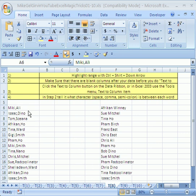In this one, we want to see sometimes we get a column of data and we really want to separate and have first name or last name or whatever the items are in separate columns.